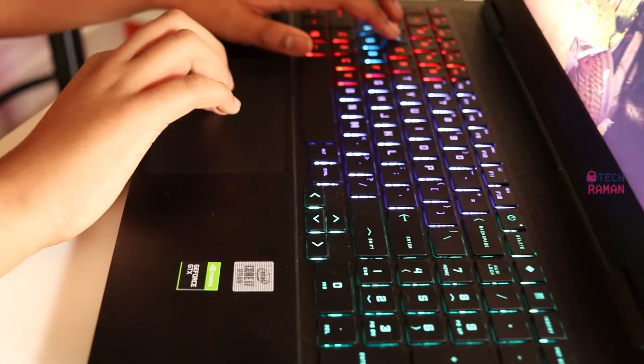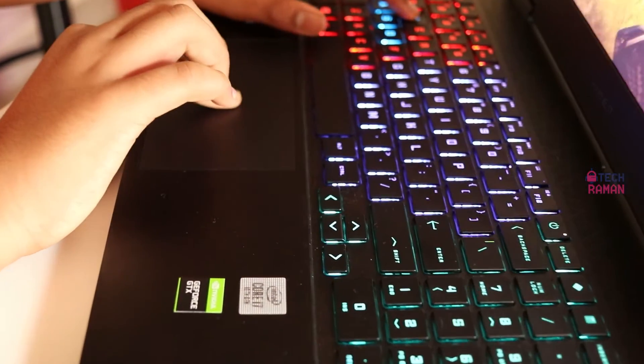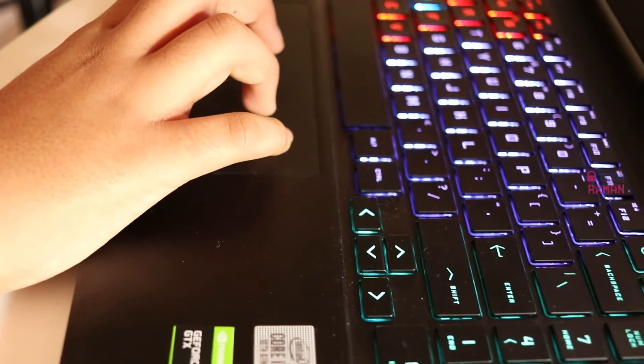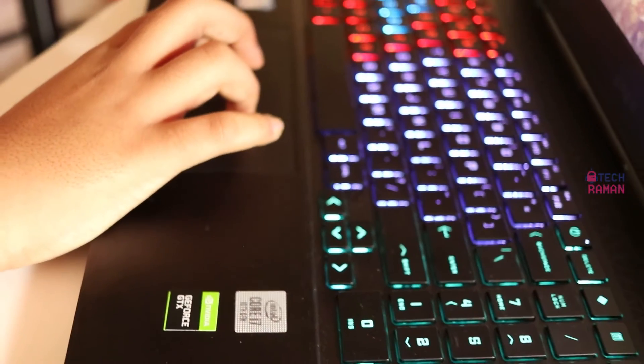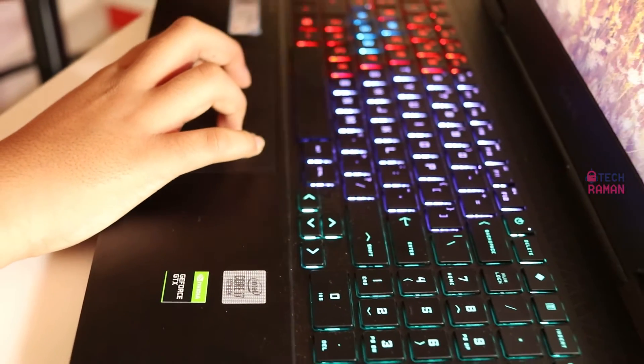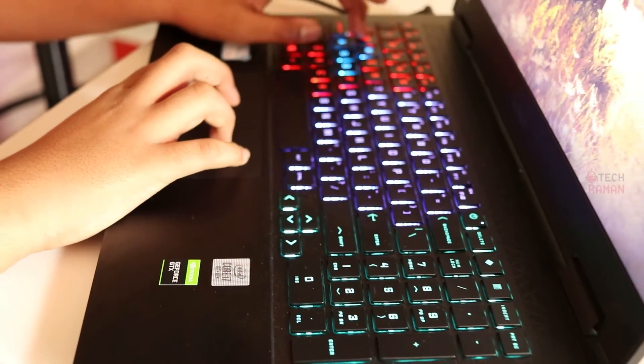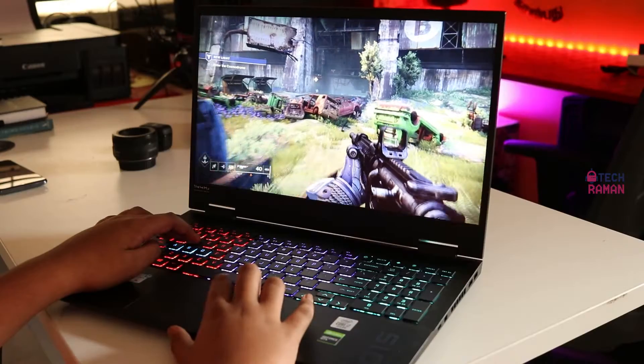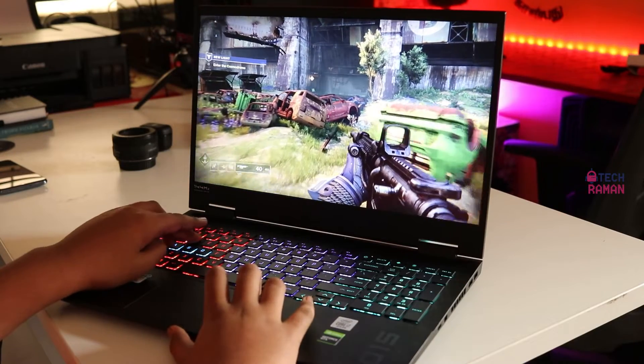The trackpad is large and easy to use. There are no separate dedicated left and right buttons. Omen 15 supports gestures and responds very well to them.